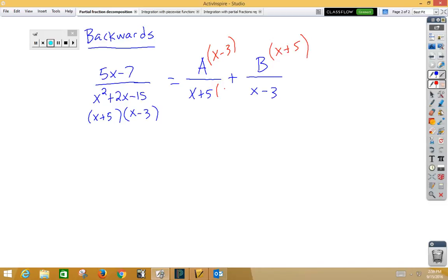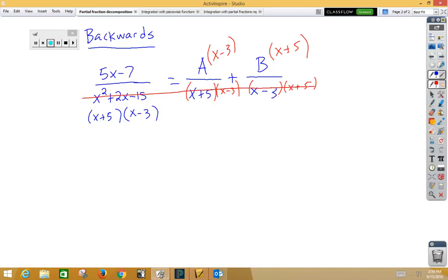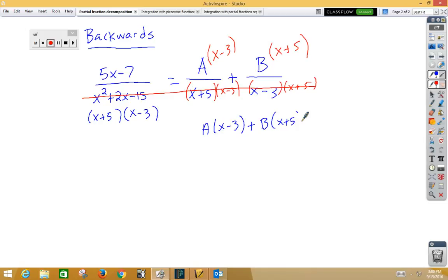Now if I do that top and bottom — and in theory I should show that on the bottom — then we learn in Algebra 1 that now we have a rational equation and we can cross out the bottom because the bottoms are now all the same. So if we look at what we have left on the top, we have A times x minus 3 plus B times x plus 5, and that has to equal the numerator in the original problem: 5x minus 7.